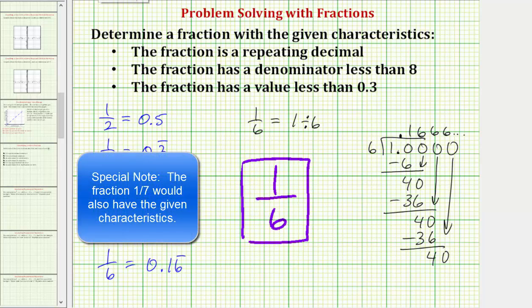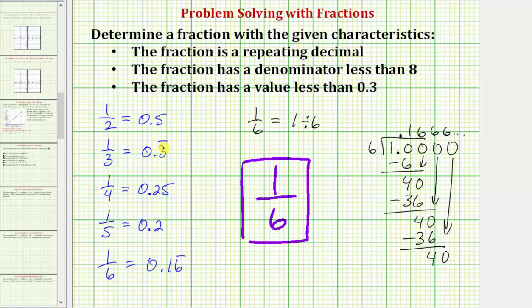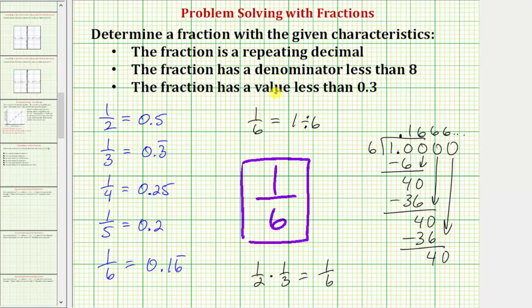There is one more thing to mention. We could have saved time if we recognized that one third meets all the requirements except its value is not less than one third. The fraction that is half of one third would satisfy all the requirements. To find half of one third, we multiply one half by one third, which gives us one sixth — the fraction we're looking for. So recognizing that one half of one third is one sixth would have allowed us to skip one fourth and one fifth, saving us valuable time.